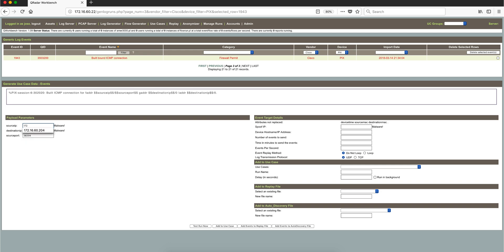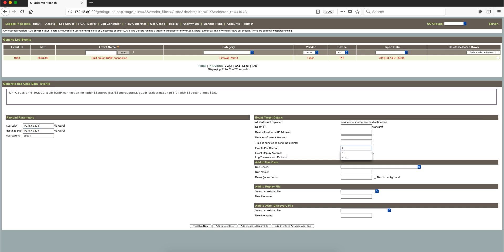The source IP is going to be 172—that one—and this one is 203. These are two of my VM machines. That's the source port. I'm going to send 100 events per second, and I'm going to send 50 events total. When I click test run now, I'll switch quickly to my QRadar console to see what we get.